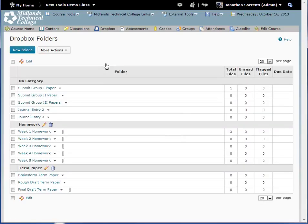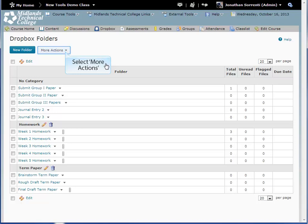Once you are returned to your Dropbox folders page, you have the option of restoring any Dropbox folder you have deleted. To do so, click on the More Actions button again.